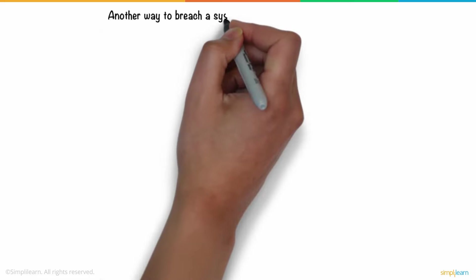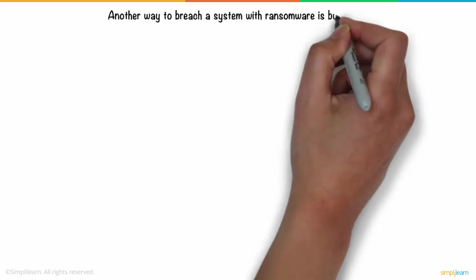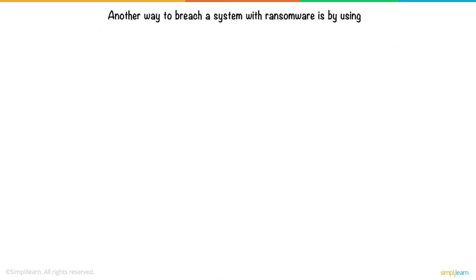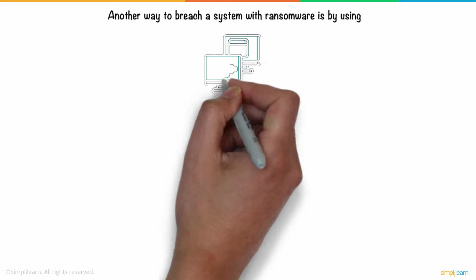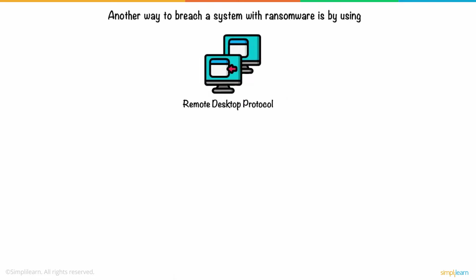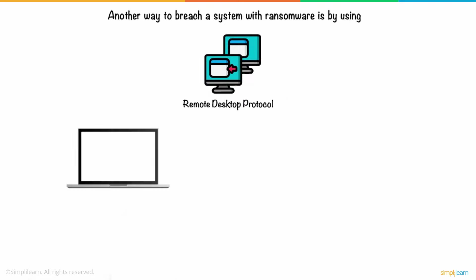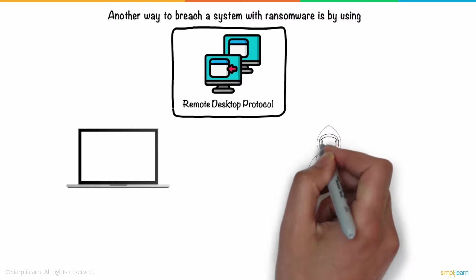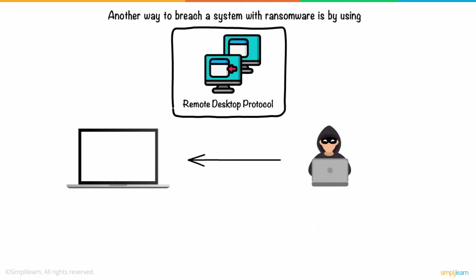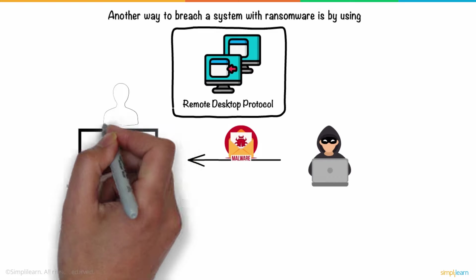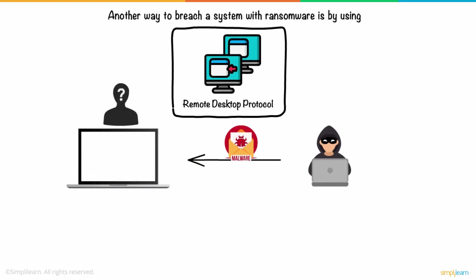Another way to breach a system with ransomware is by using the Remote Desktop Protocol, or RDP Access. A computer can be accessed remotely using this protocol, allowing a hacker to install malicious software on the system with the owner unaware of these developments.